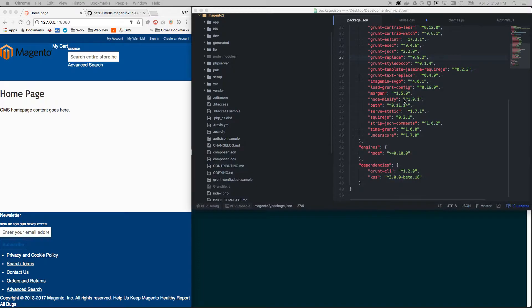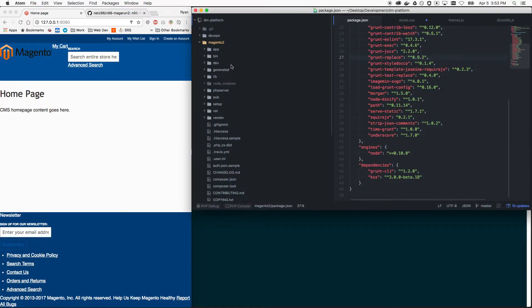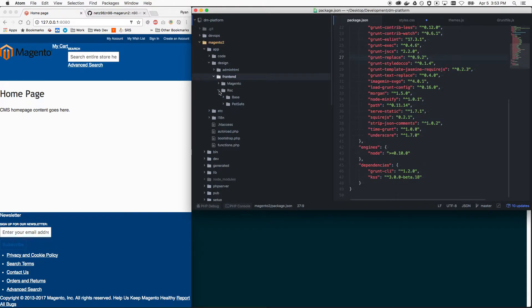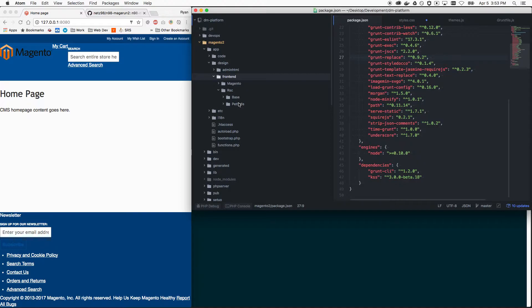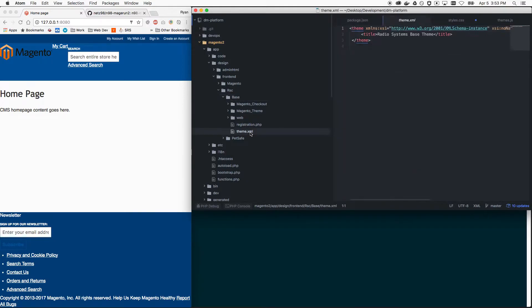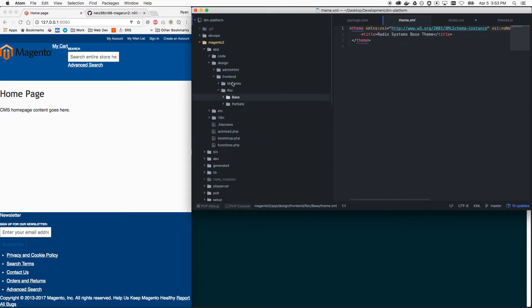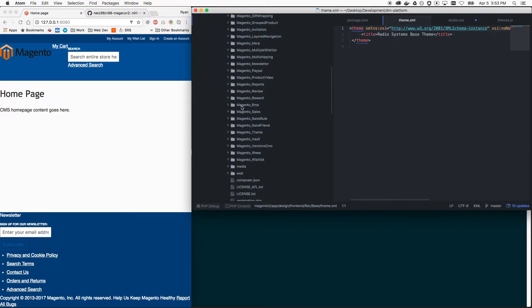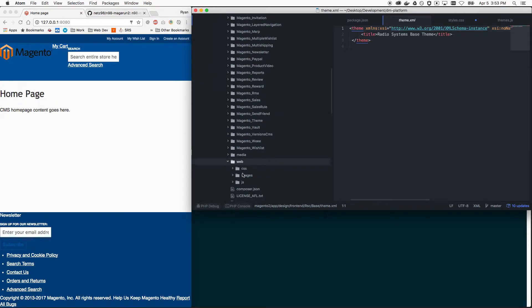Before we get started, I just wanted to show you a quick structure or demo of how themes are laid out in Magento 2. Your themes are here, here's my namespace, and then here are my two themes. This is my parent theme and my child theme. You define your entry points for your CSS. Magento 2 has three set up for you, which are in the blank.